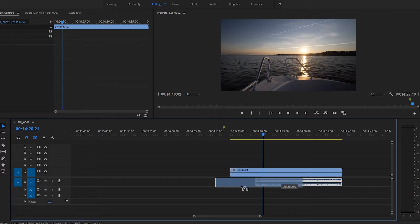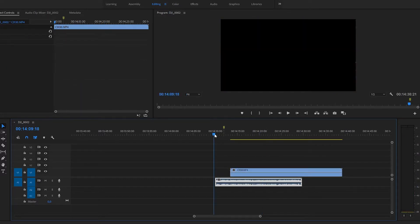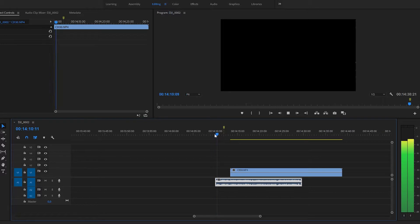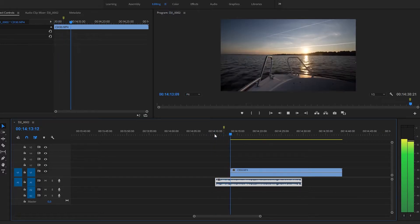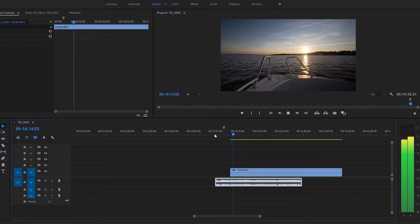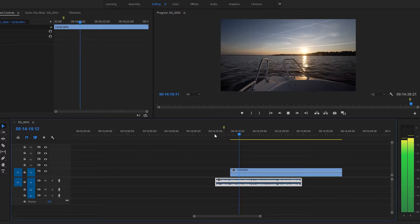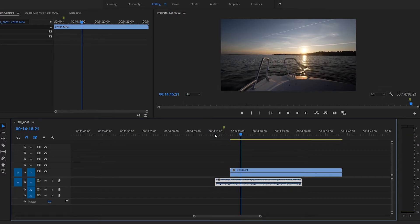You could have the sound coming in beforehand, so it could be like clip, clip, clip, sound, sound, sound, sound, sound, leading into the clip.